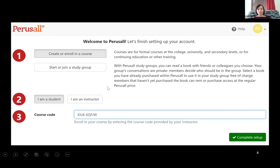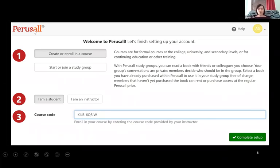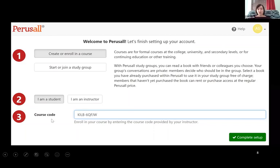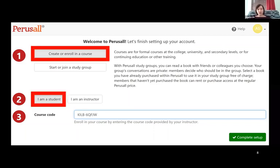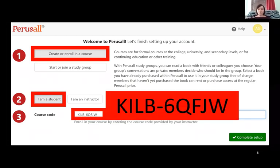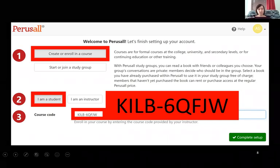When you get to this page, you want to select 'create or enroll in a course.' After you do that, it should pop up with a choice of being a student or an instructor. I want you to choose student, and it's going to ask you for a course code. This is the course code I use for my fall semester class — it's my last name KILB dash 6QFJW.